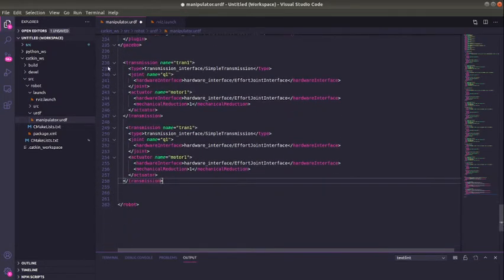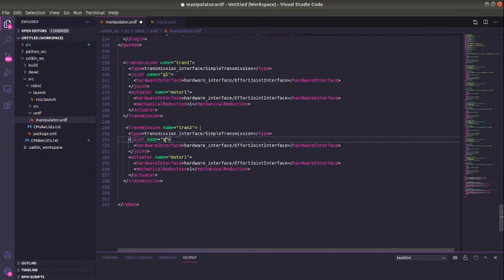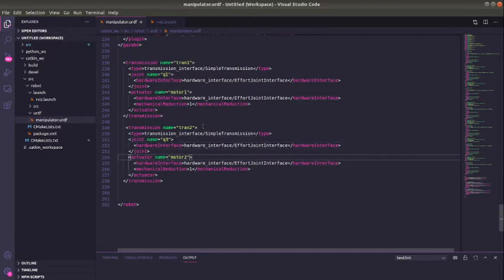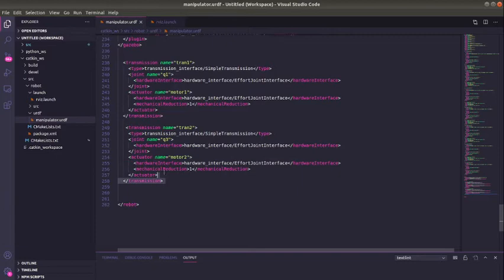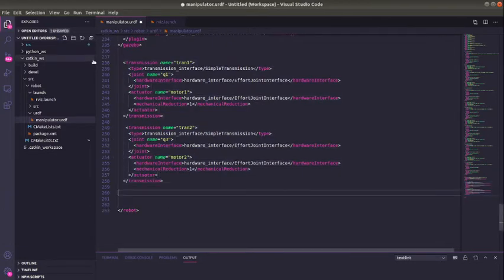We can change this to Q2, motor 2. This is the section we need to do for all our joints.